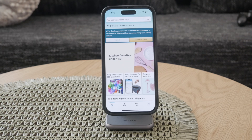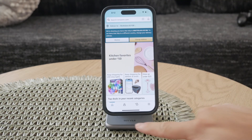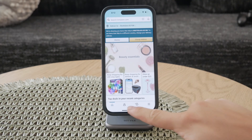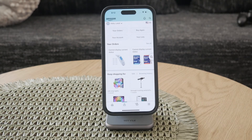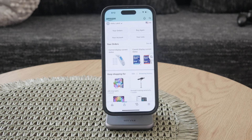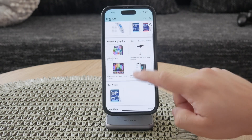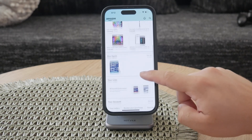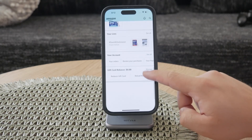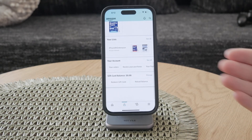Once you're logged in, locate the person icon at the bottom center of the screen. This icon takes you to your account settings and various personal options within the Amazon app. Tap on it to proceed.